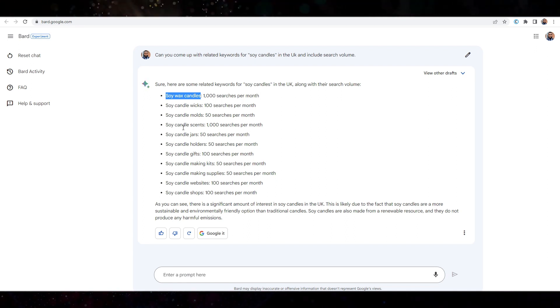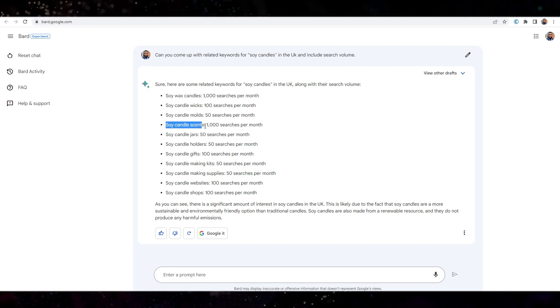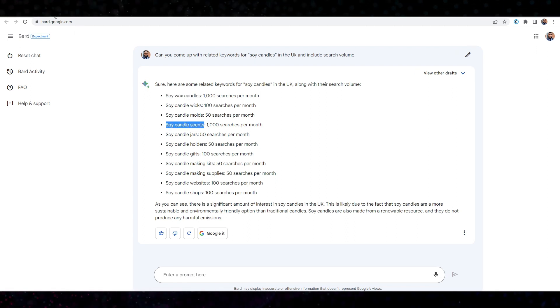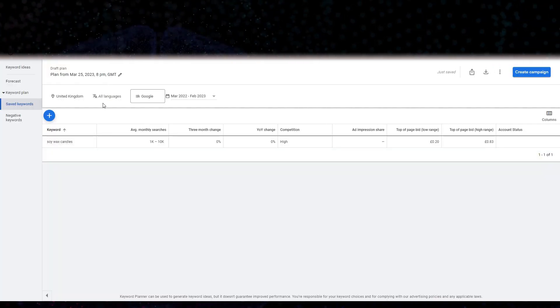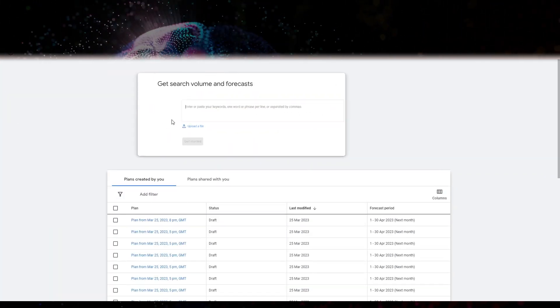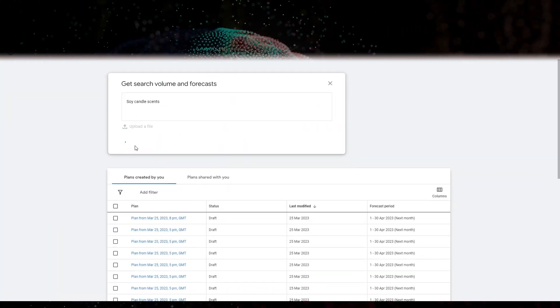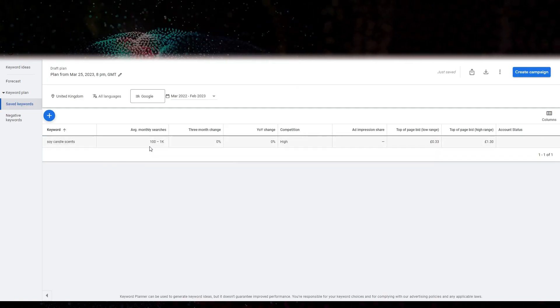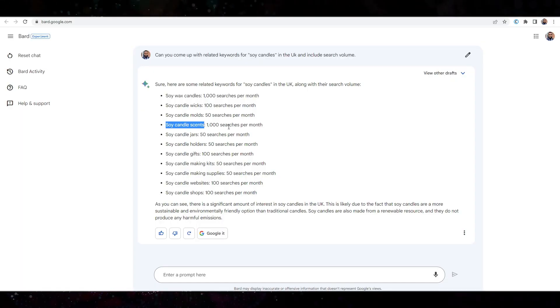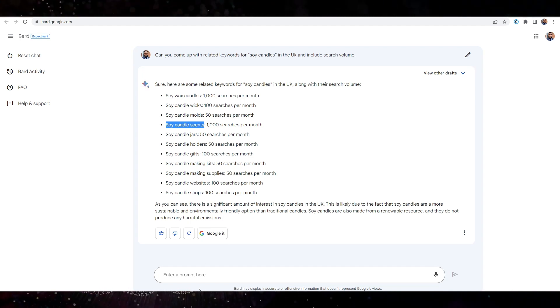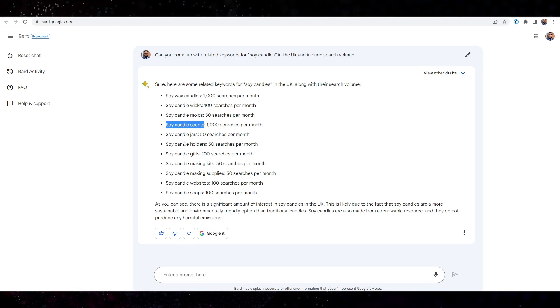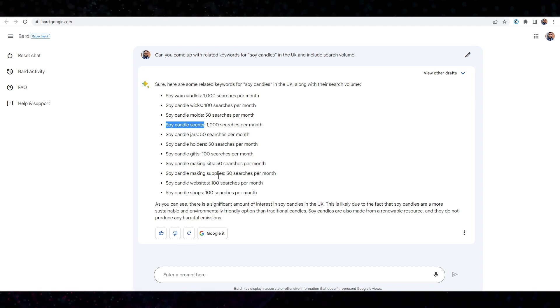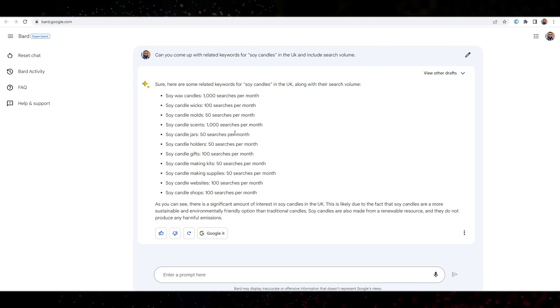Let's try this one. Let's see. 100 to 1000. And it says about 1000 searches per month. Okay. So let's say I want to see who's ranking for this keyword on Google. Right? So let's try.